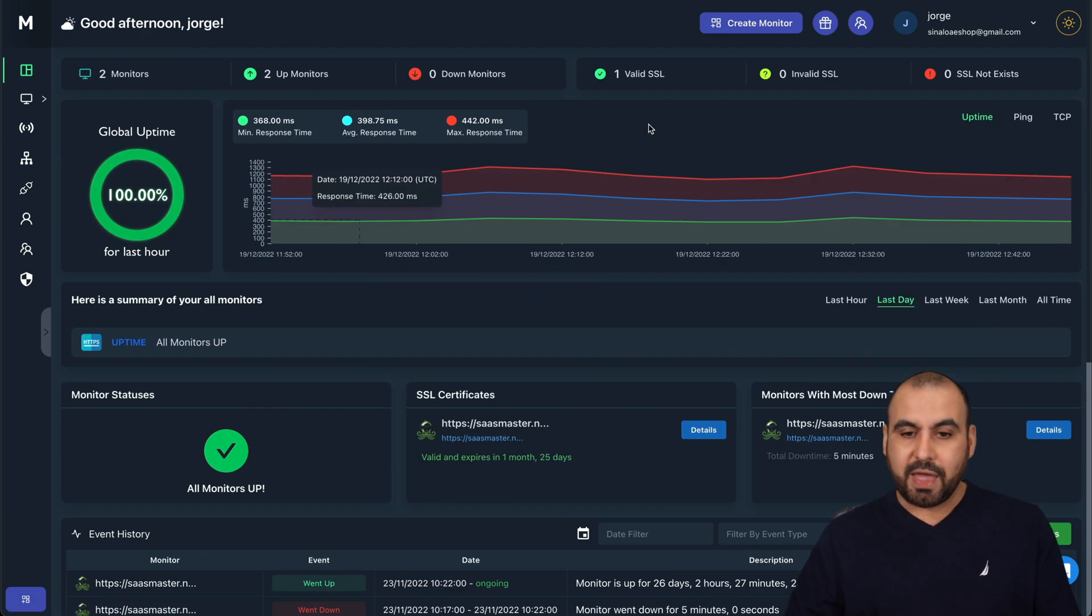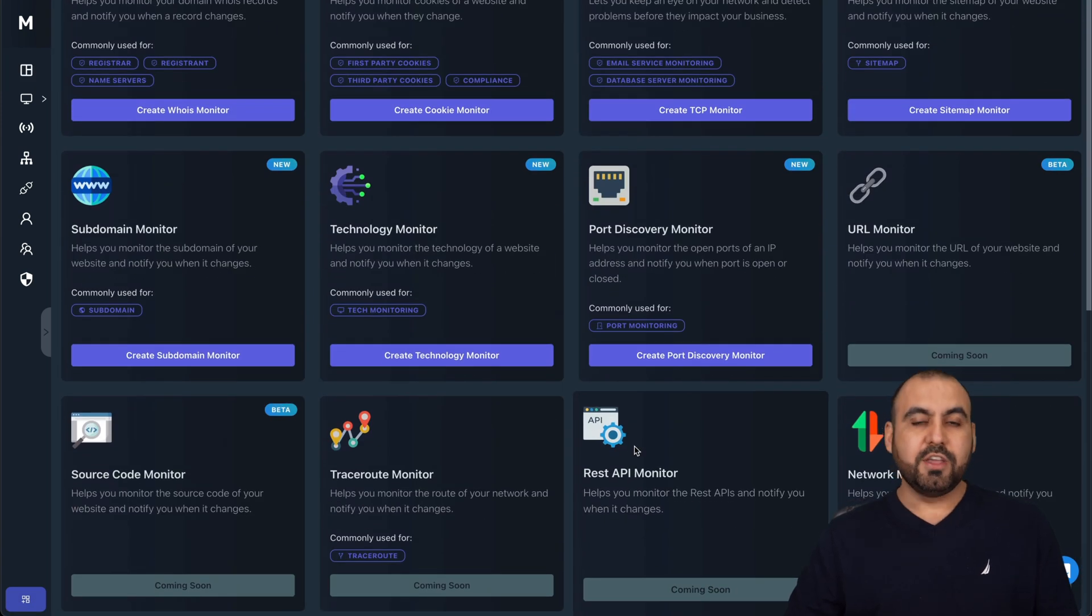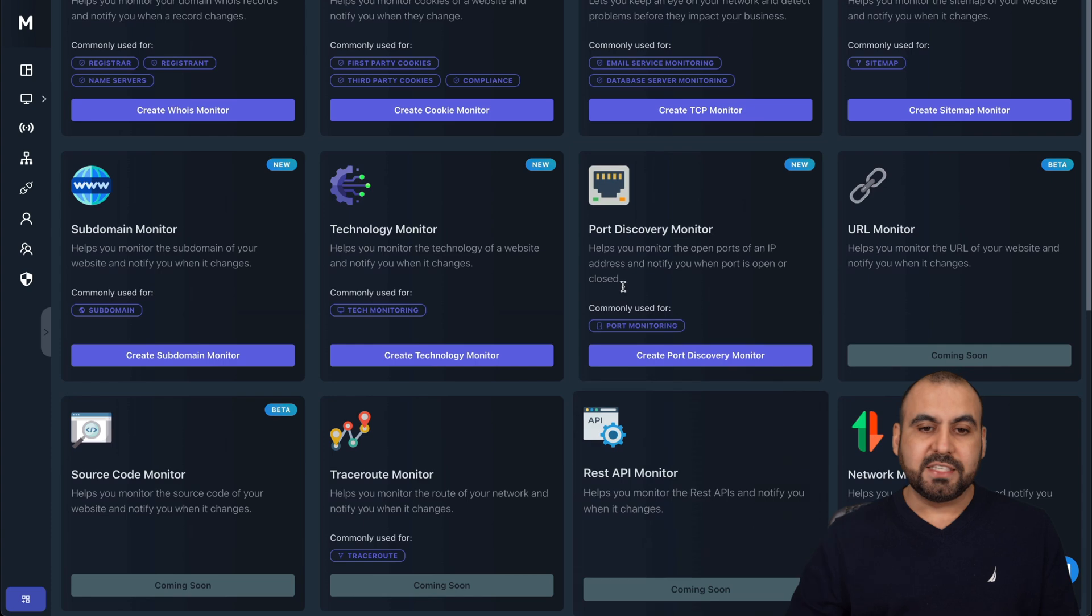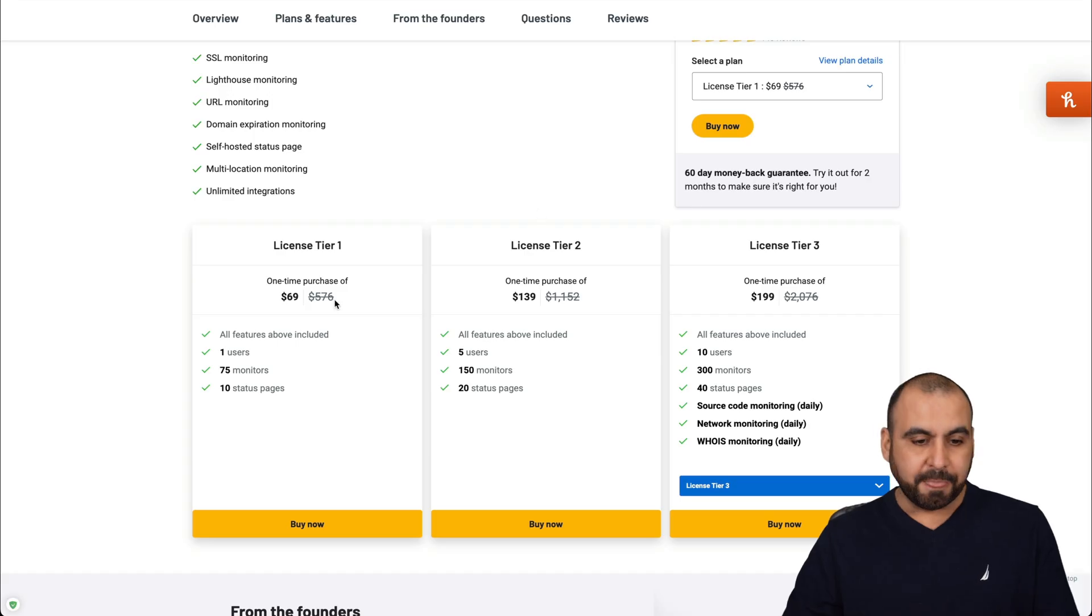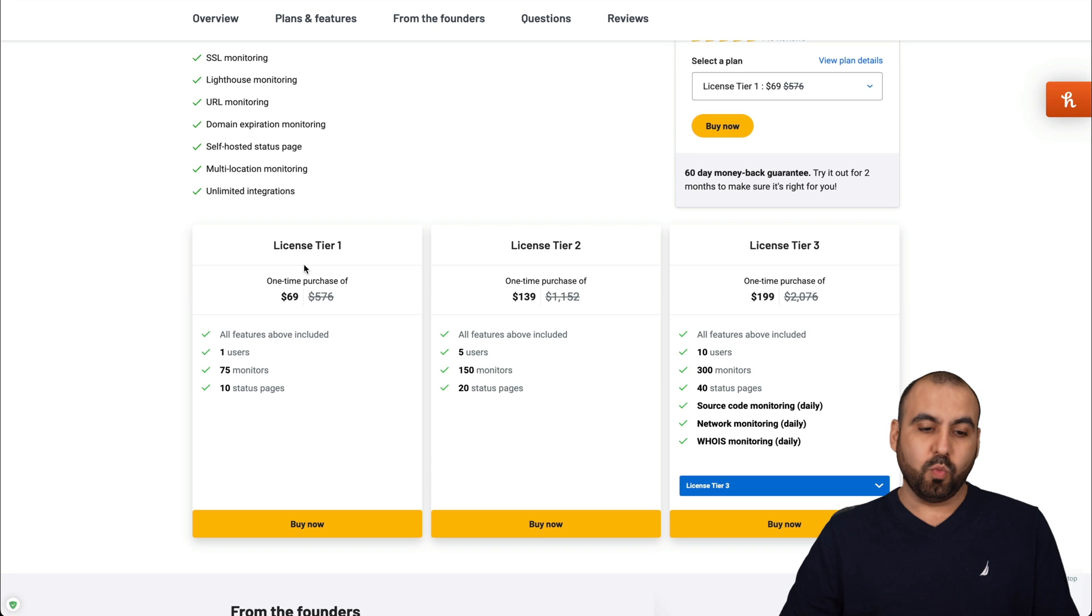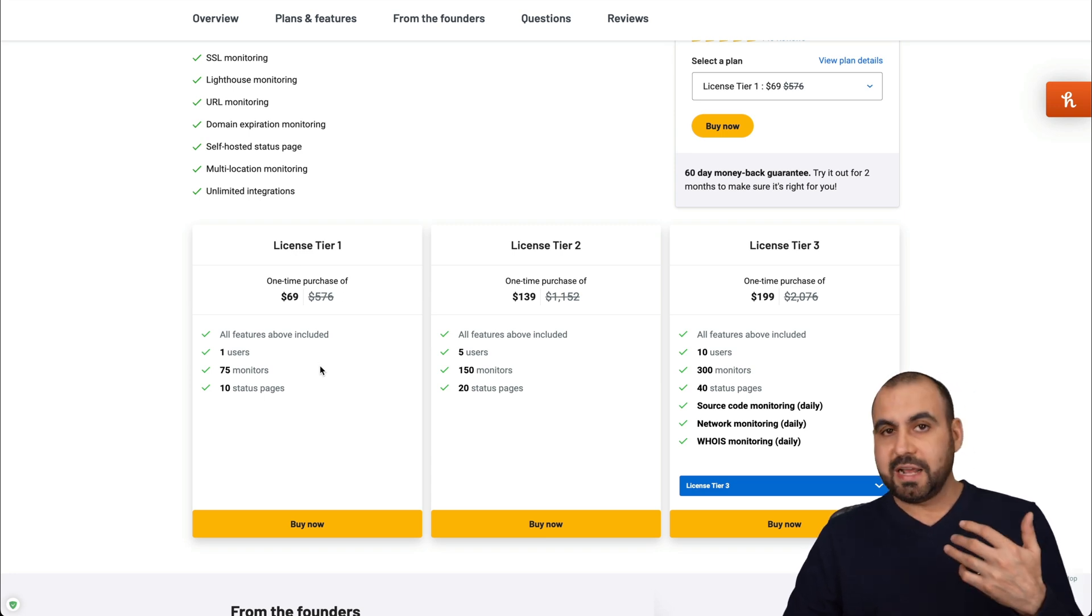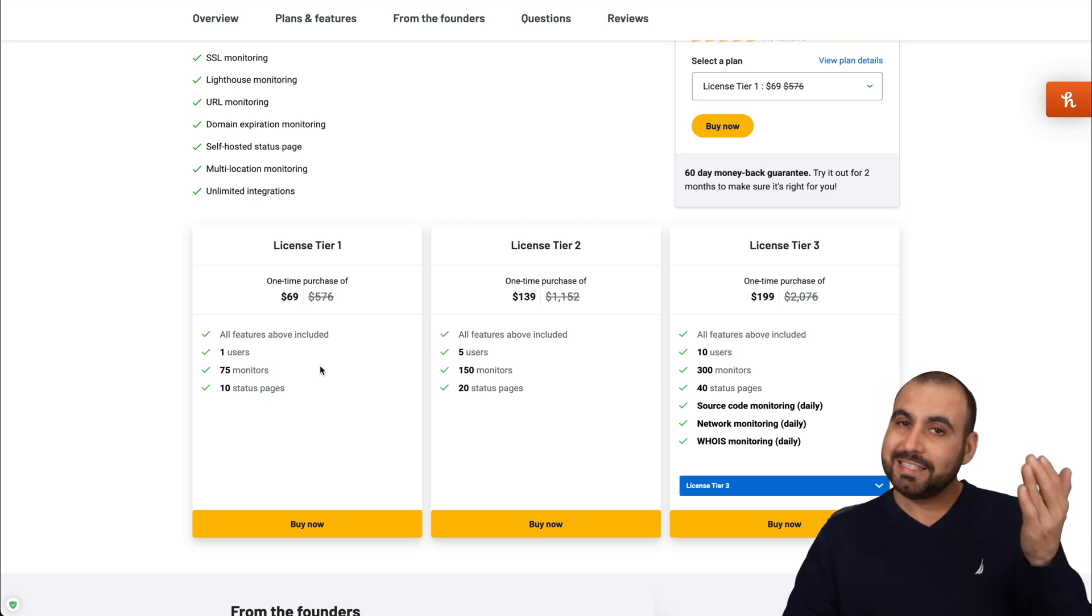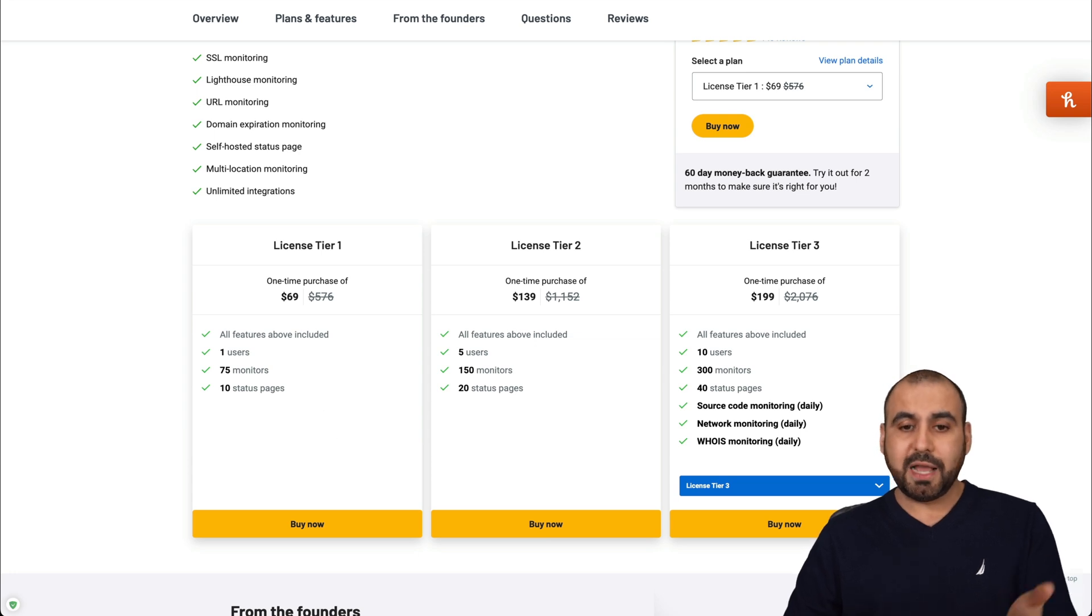So that is MonSpark. Like I said, there's several monitors available. You can check these out and see if it's worth grabbing this deal or not. Like I mentioned, most people would be fine with License Tier 1, which is $69 for the lifetime deal. Things that I dislike about it is that they don't have webhooks. But aside from that, it's actually pretty nice.